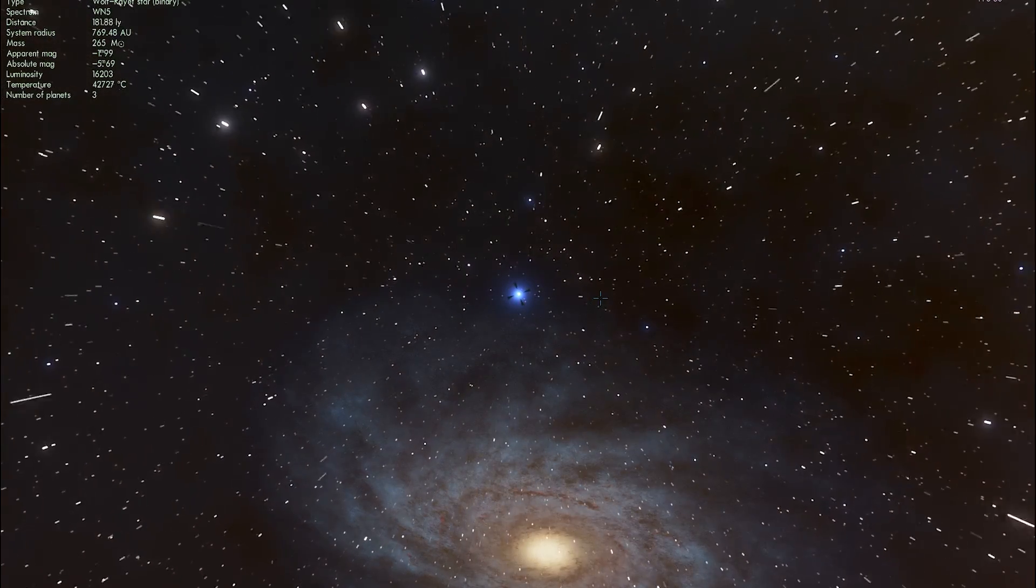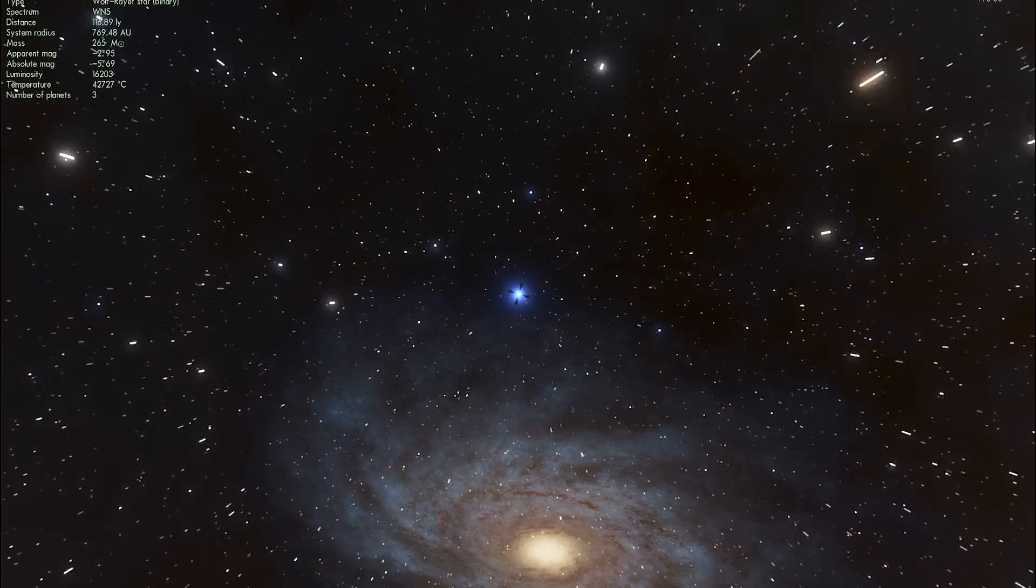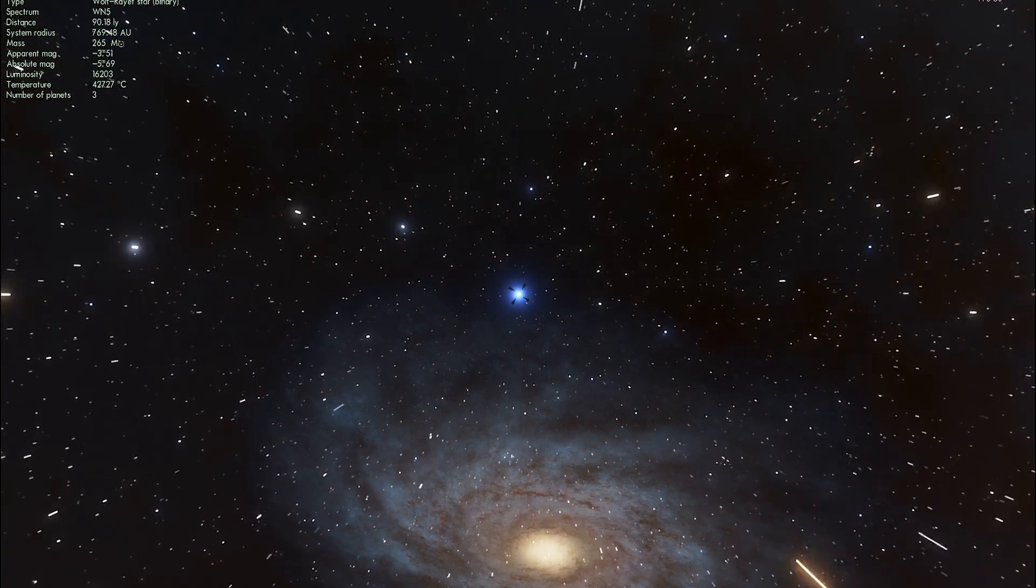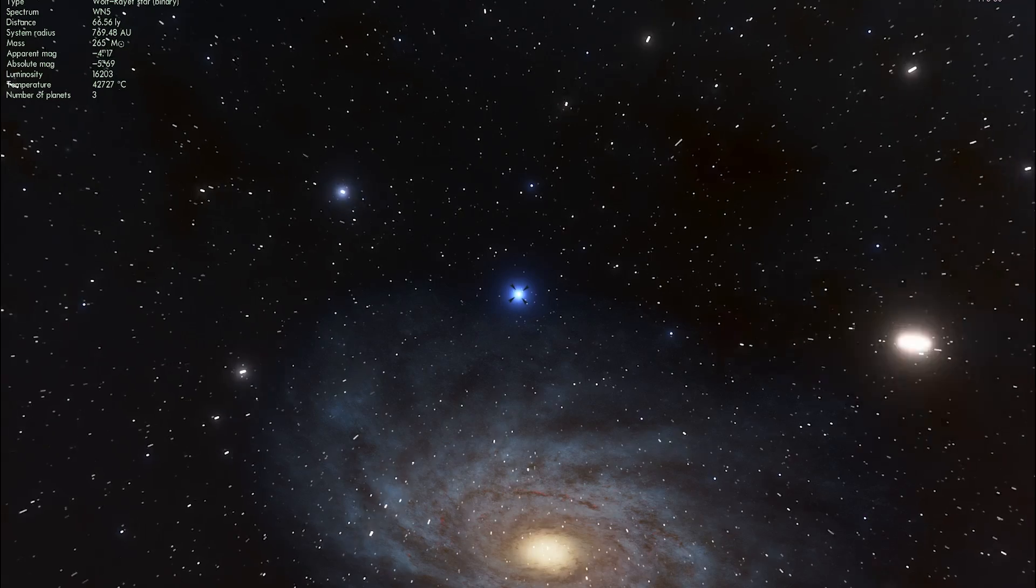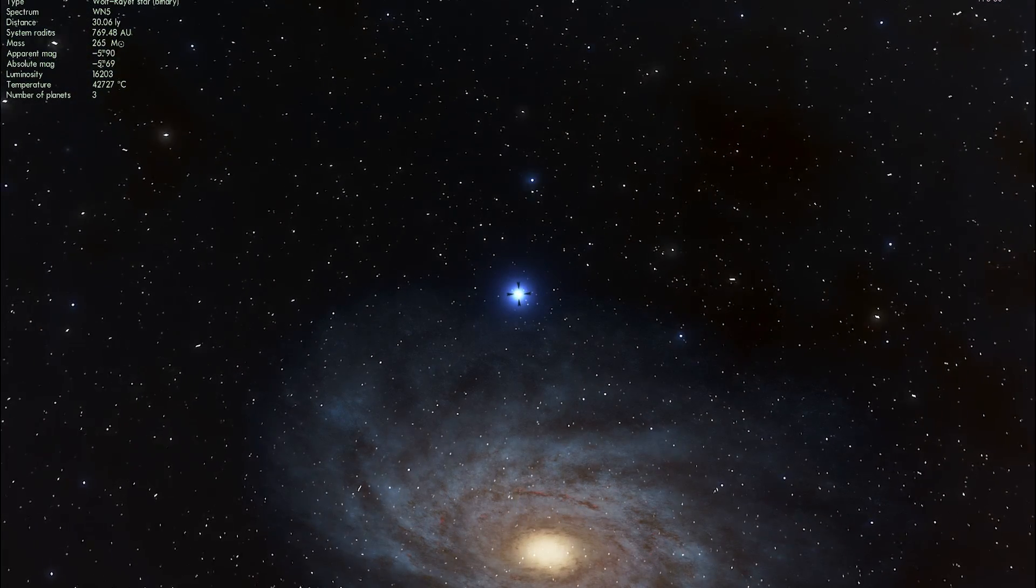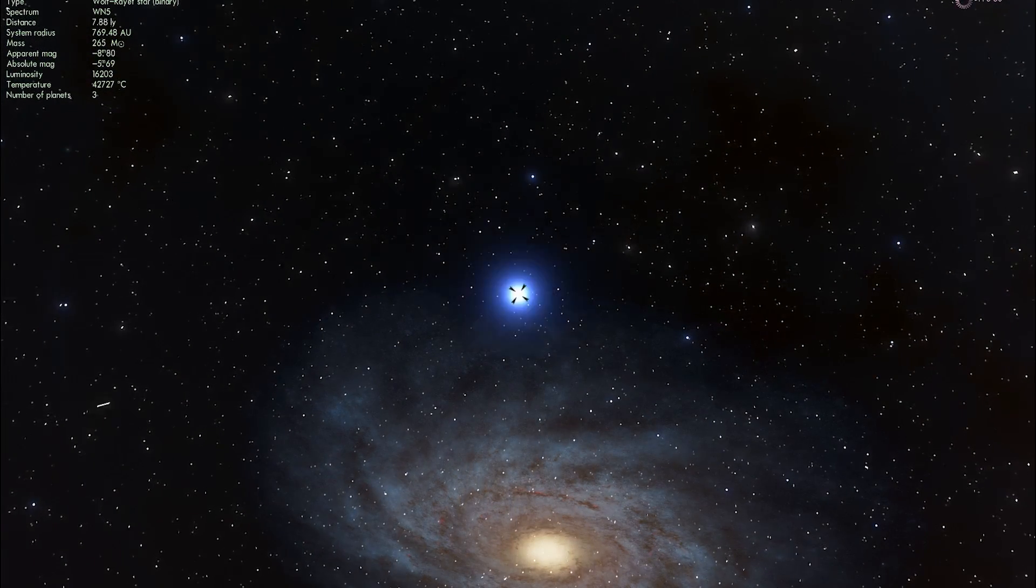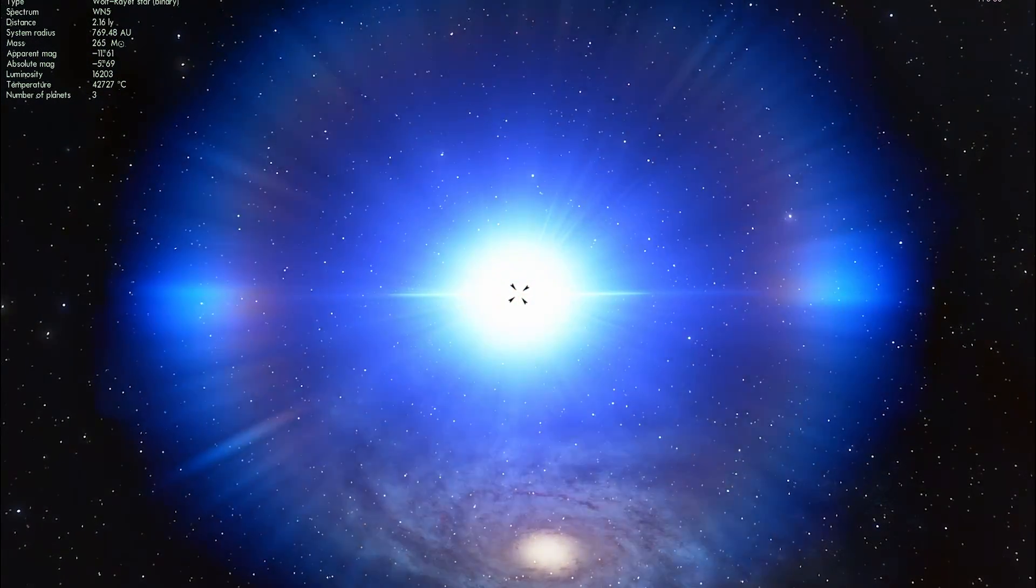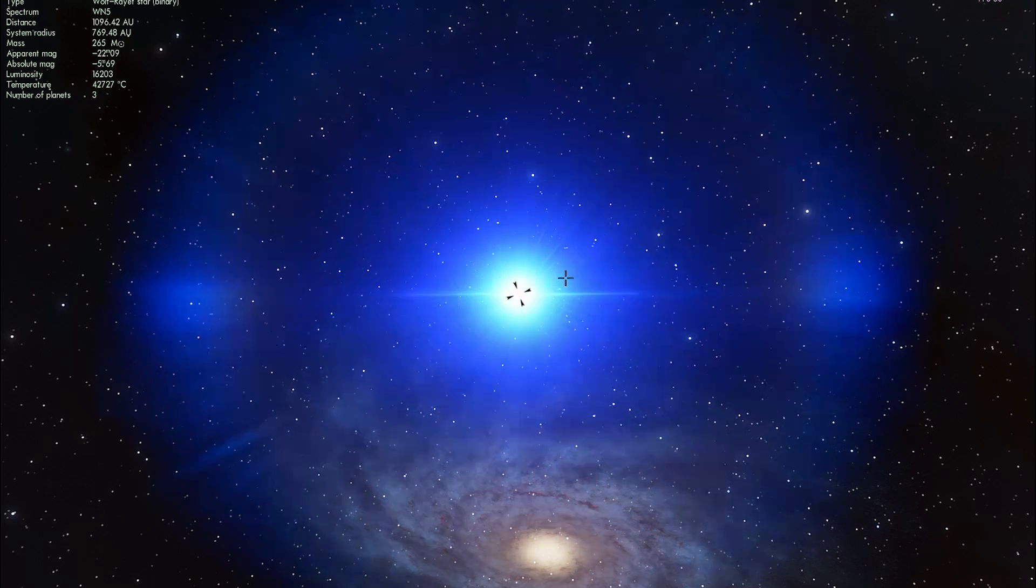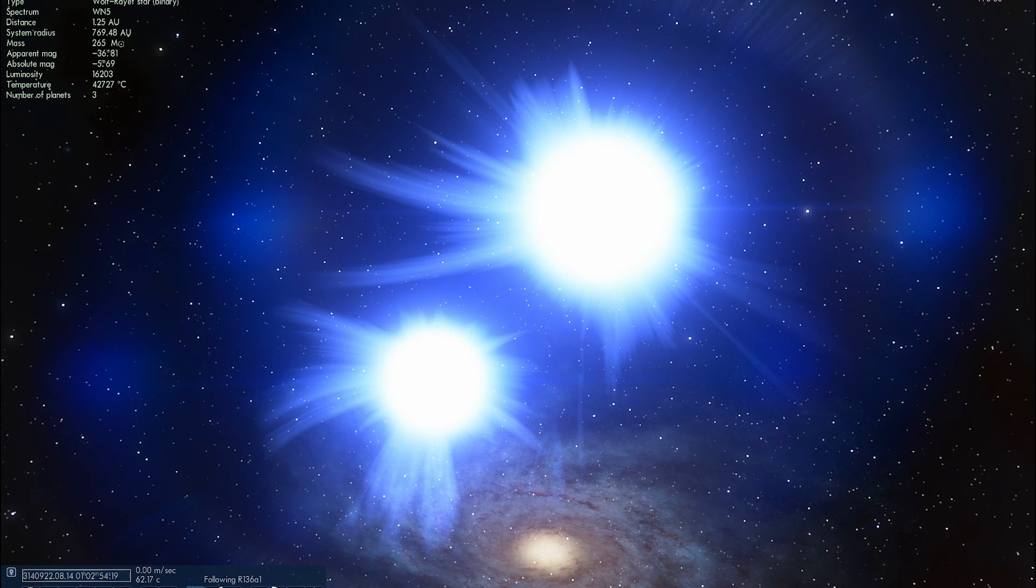And R136A1 is the most massive star we've discovered to date. It's about 315 masses of our own sun and you're about to see what it looks like. We're going to make them orbit around one another.